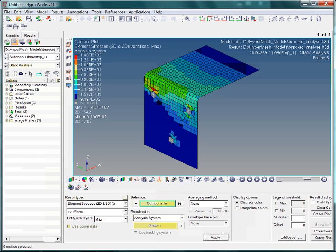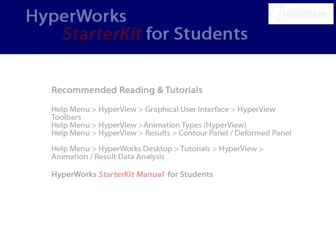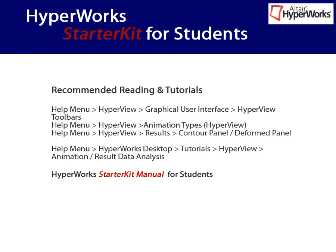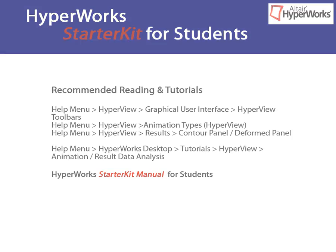This ends our video on post-processing. For further reading and training exercises, please view the tutorials available in the help menu. Also, don't forget the starter kit manual, which also contains information about this very topic.